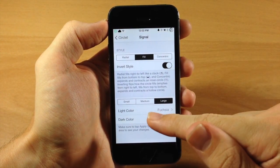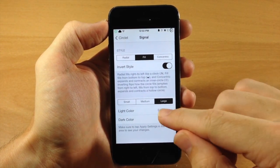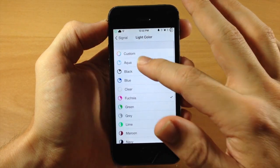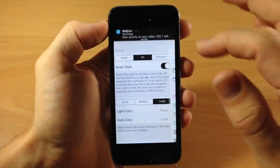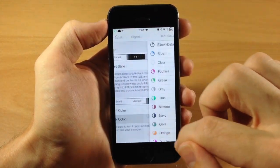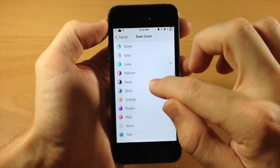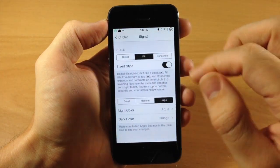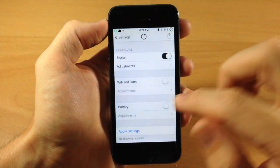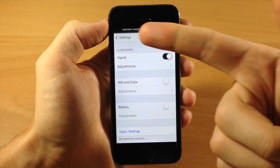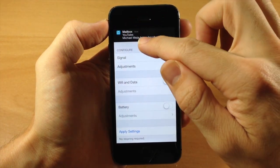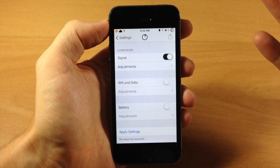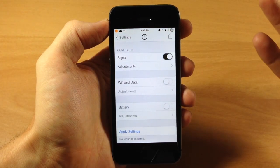And you can also change the light and dark colors. You can just basically decide what colors you want. So if we want to do Aqua right here and for a dark color, let's just do orange. Then we're going to go back here and just tap Apply Settings. And you can see exactly what that does right there. It changes the color of it.